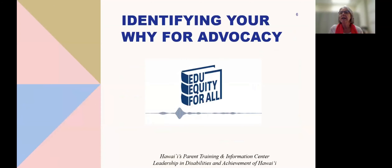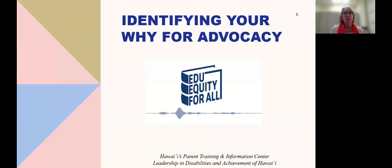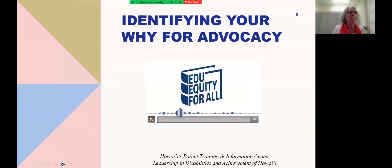Now we're going to listen to some people talk about their 'why.' One thing we know about advocacy is it can be difficult work. If we can stay focused on the why of what we're doing, it can be a little bit easier. When we get discouraged, thinking about that why will help keep us motivated. Let's take a listen to these moms.